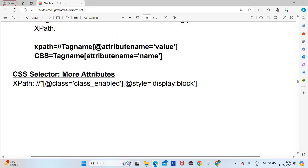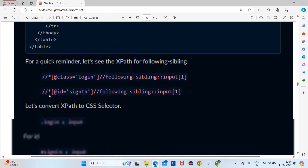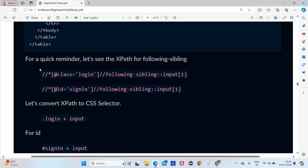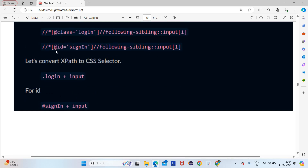For CSS more attributes: as we have seen for XPath, we will see for CSS also. In CSS we can write directly like '.login' for class, and then '.input' — we can write multiple attributes in this format. For ID we use '#' (hash sign) and for class we use '.' (dot). So hash sign is for ID and dot is for class.